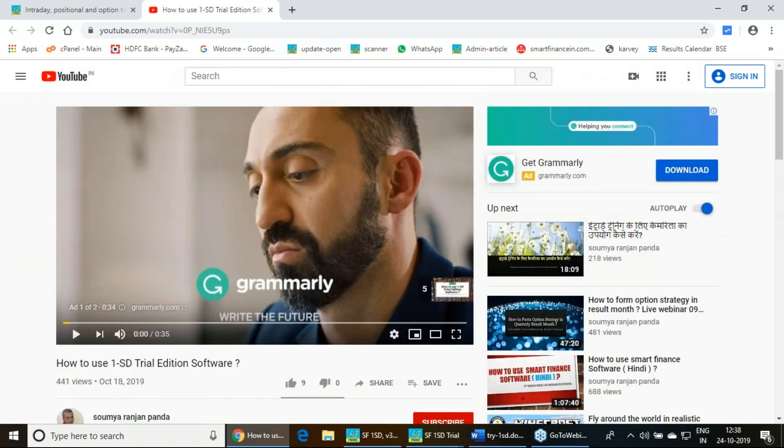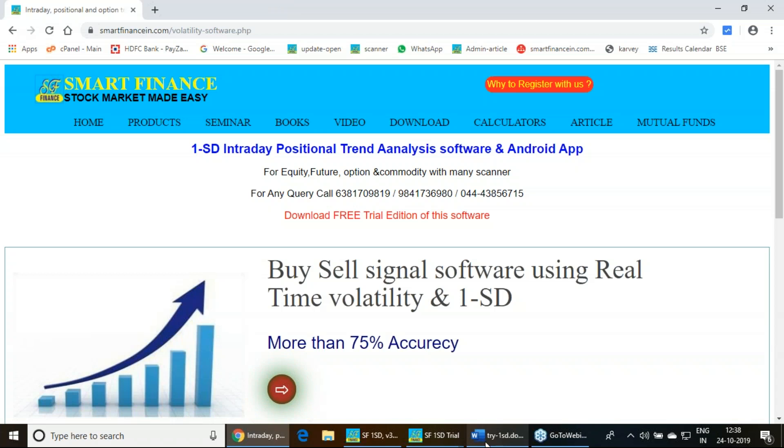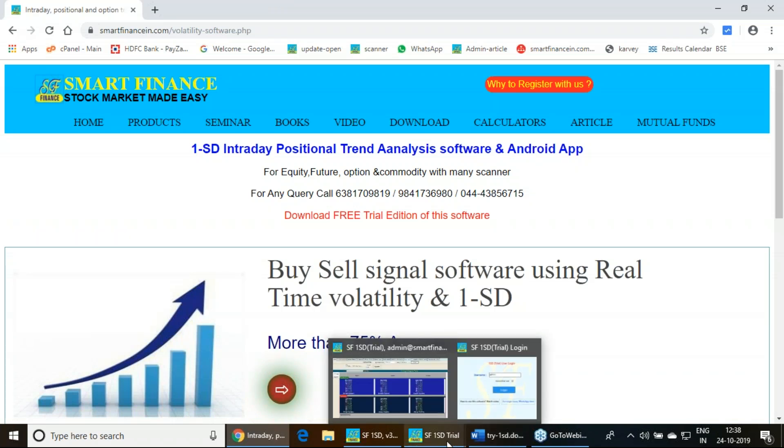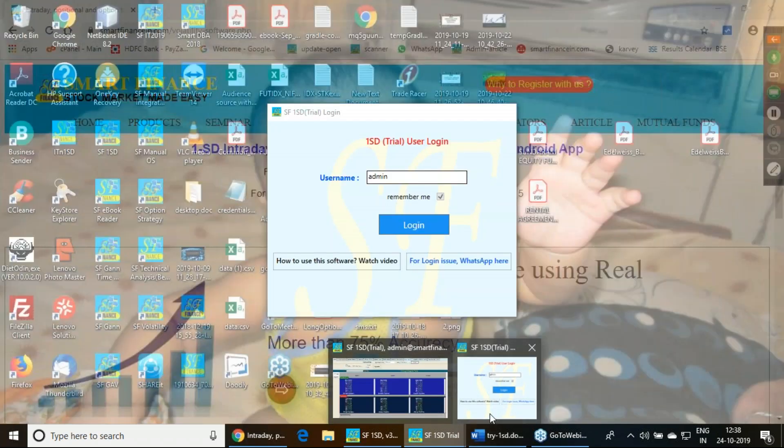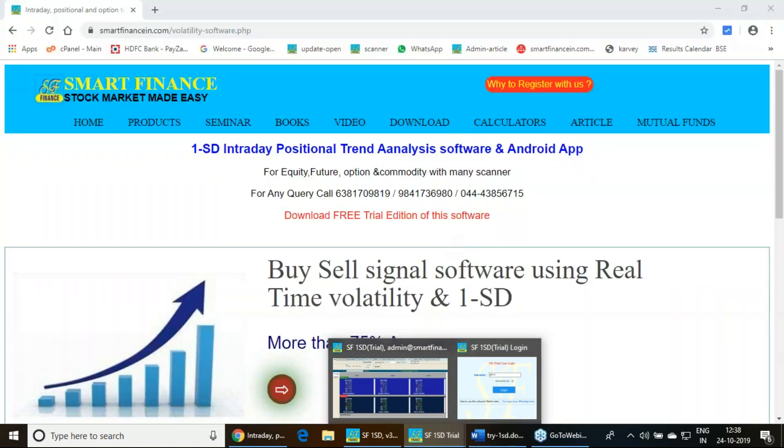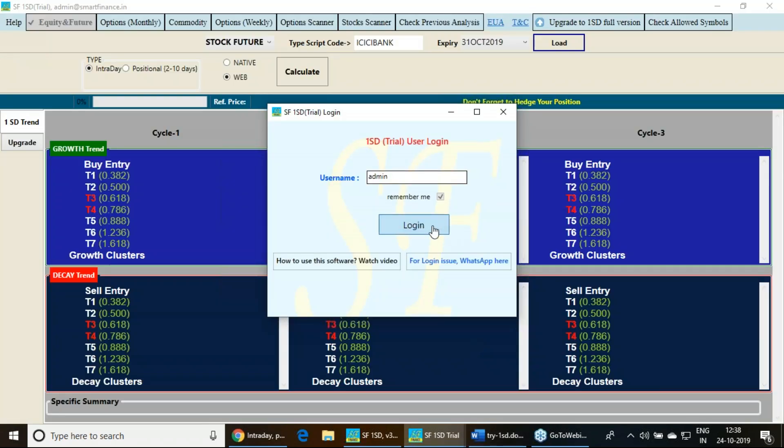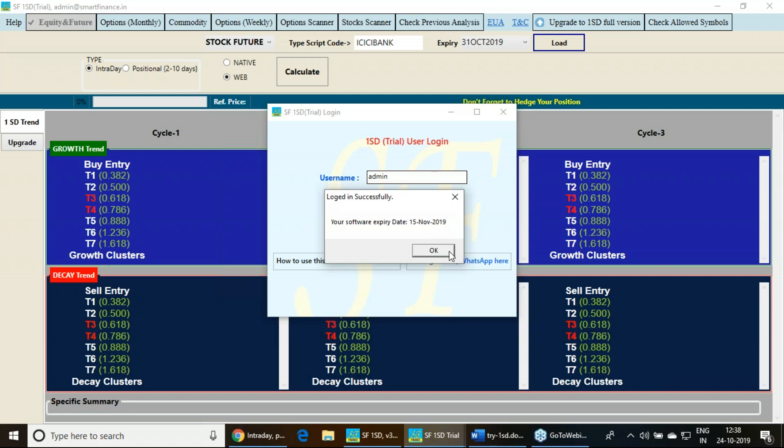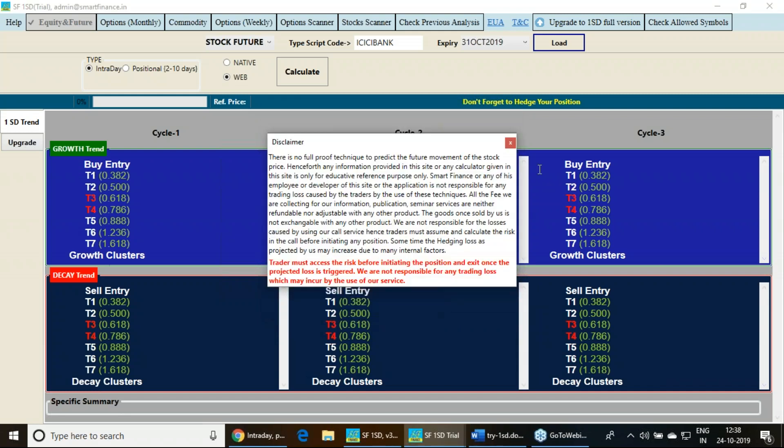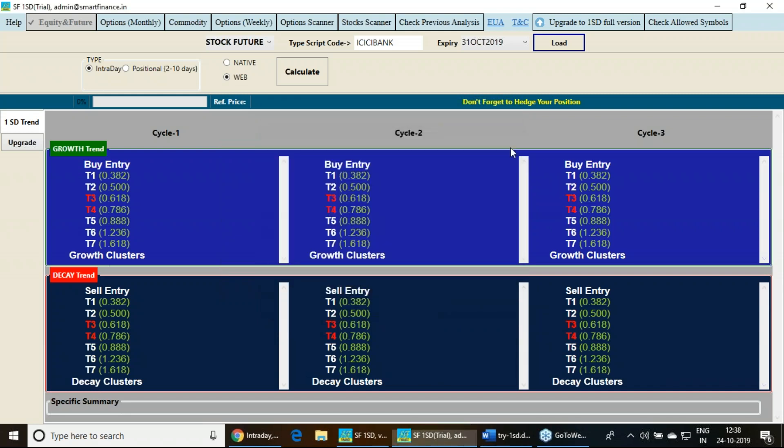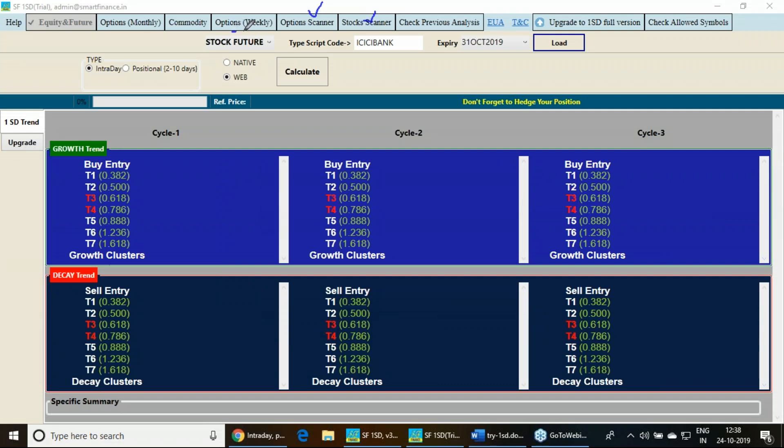This particular tool, once you install, in this particular trial edition you have limited features. The scanners will not be available here. You can't able to use the stock scanner or options scanner or monthly options.